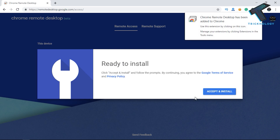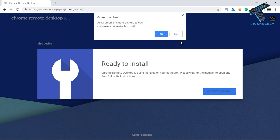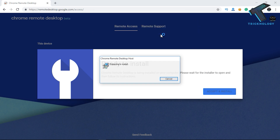After that you have to click on the 'Accept and Install' button and click on 'Yes'. Now it will take some time to install the Chrome Remote Desktop host on your computer, so you have to wait for a few seconds.